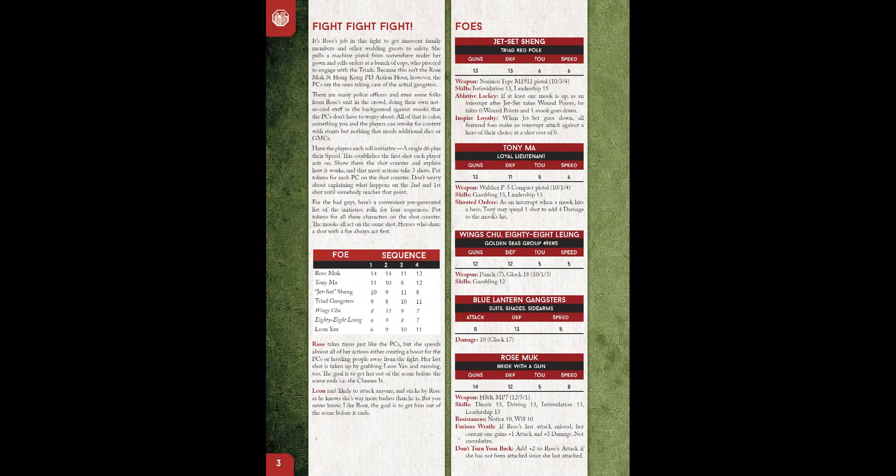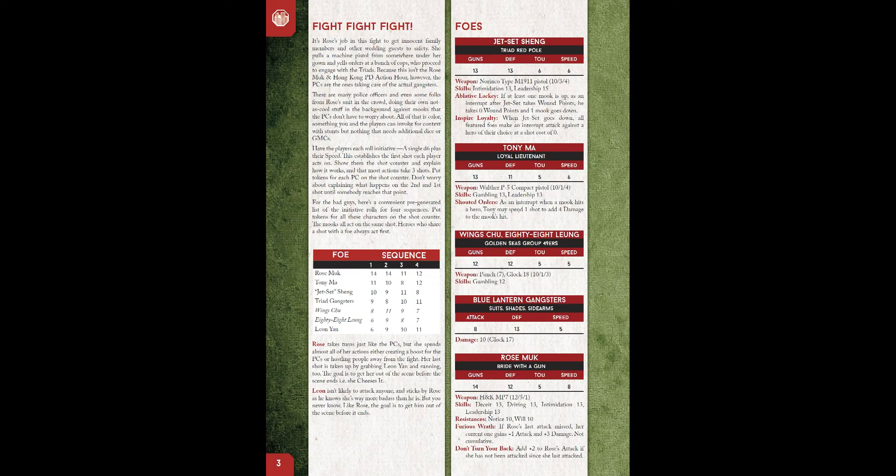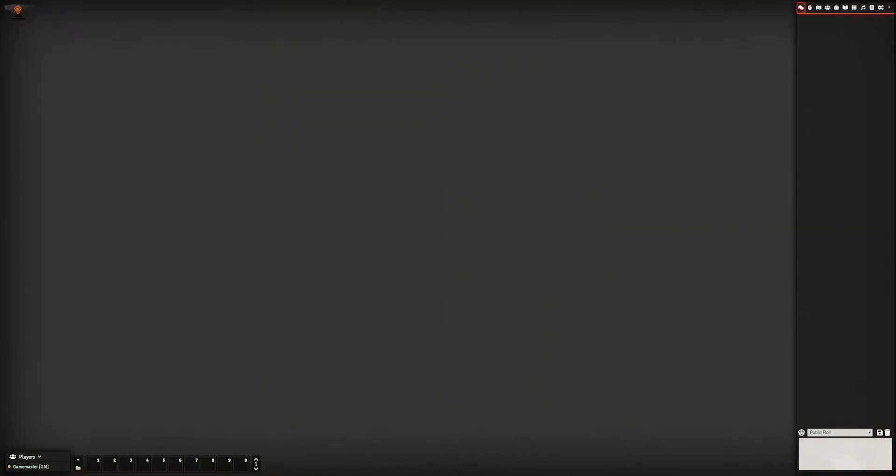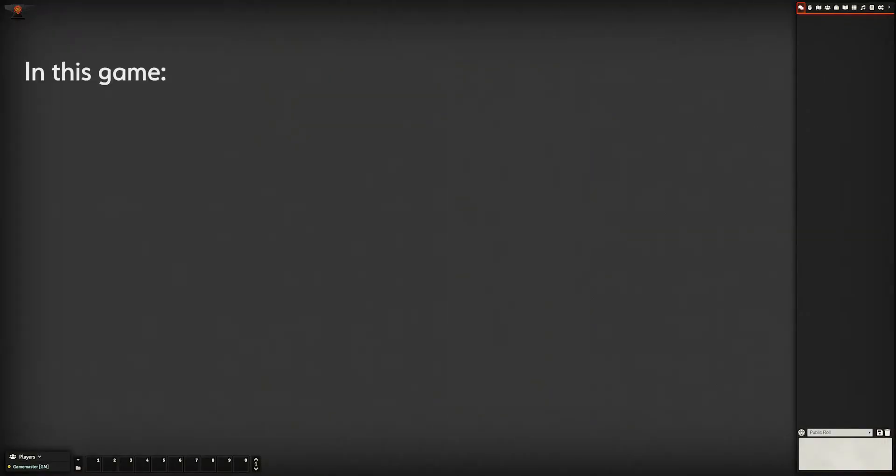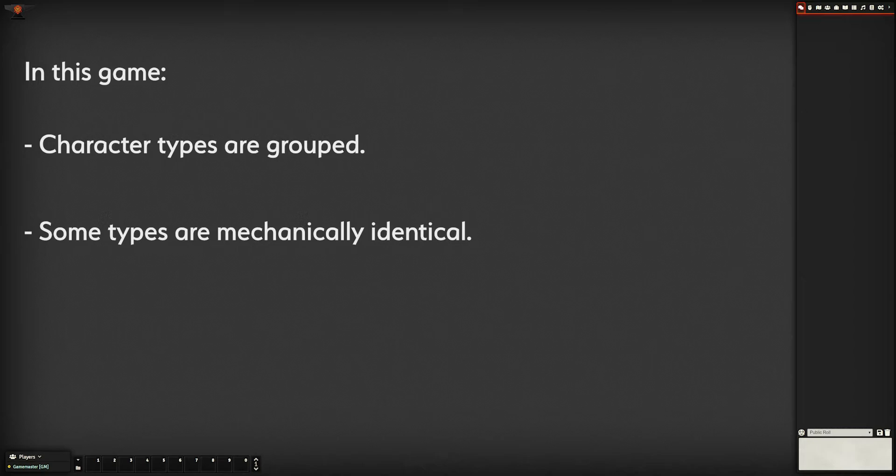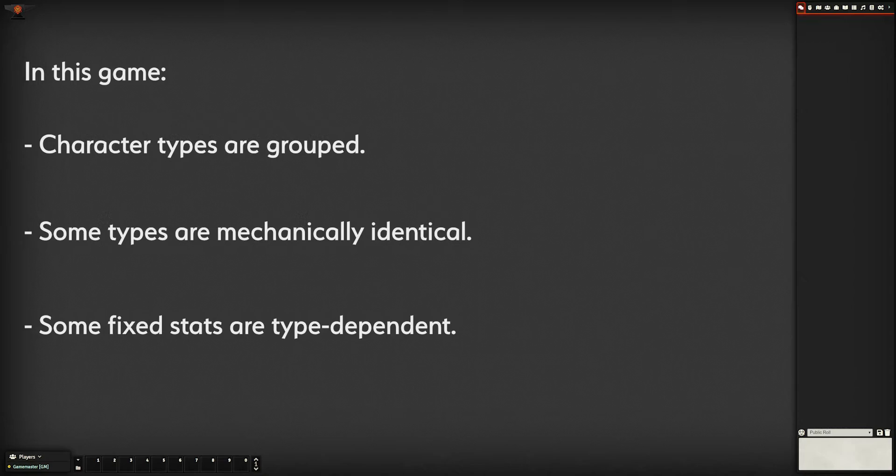That sounds like a lot, but let's dig deeper. The rules tell us that anyone who isn't a mook is a named character, and upon further reading, we also learn that there is no difference between featured foe and supporting characters other than their attitude towards the players.